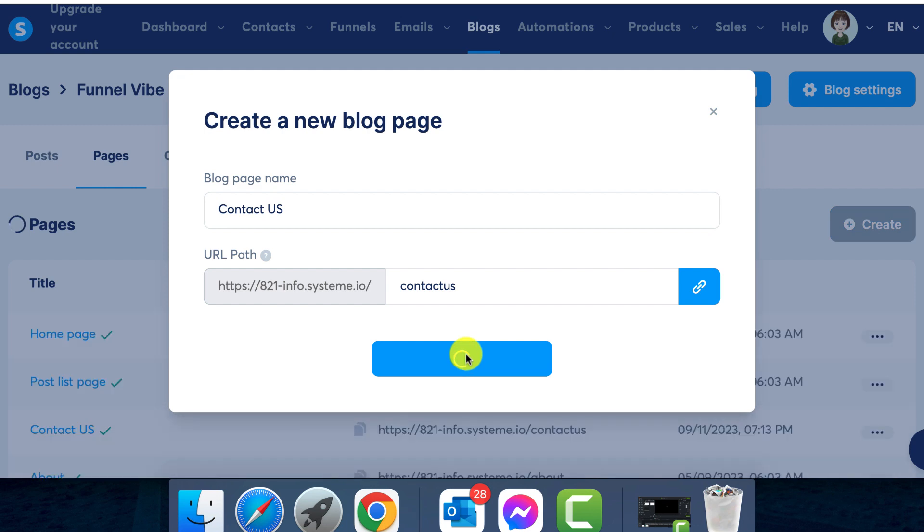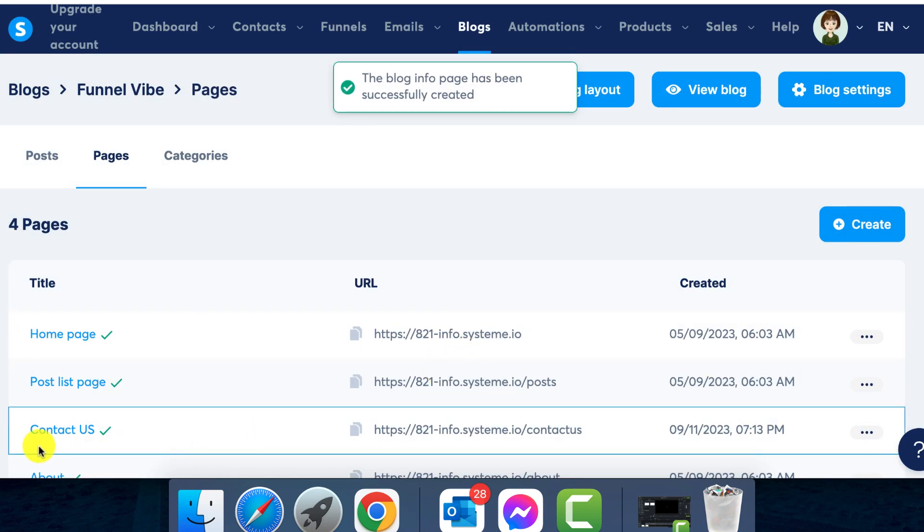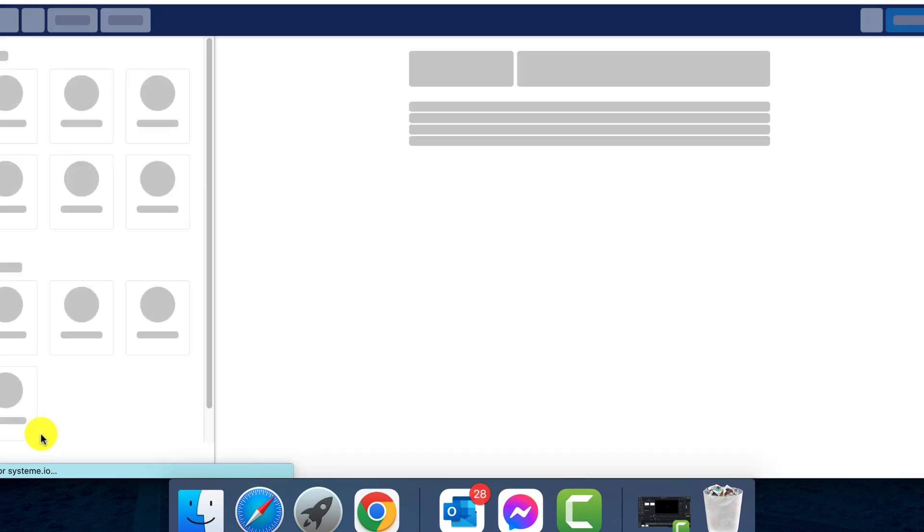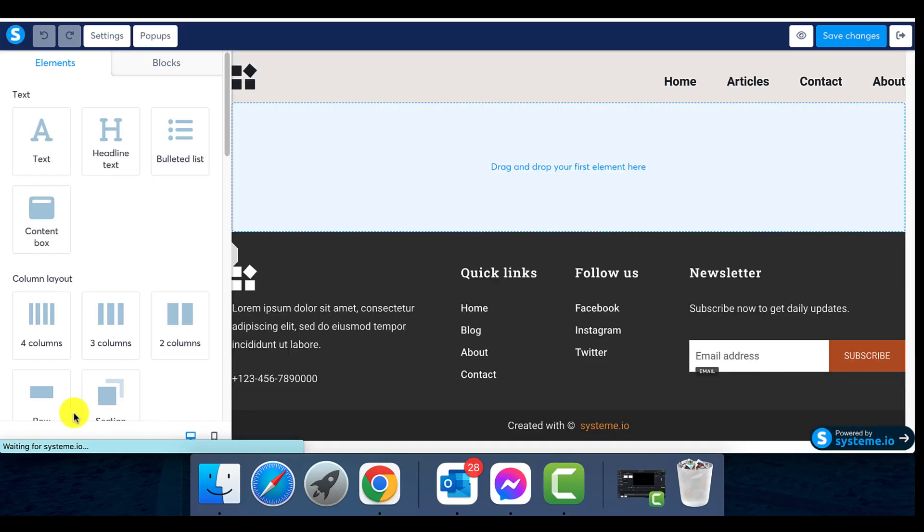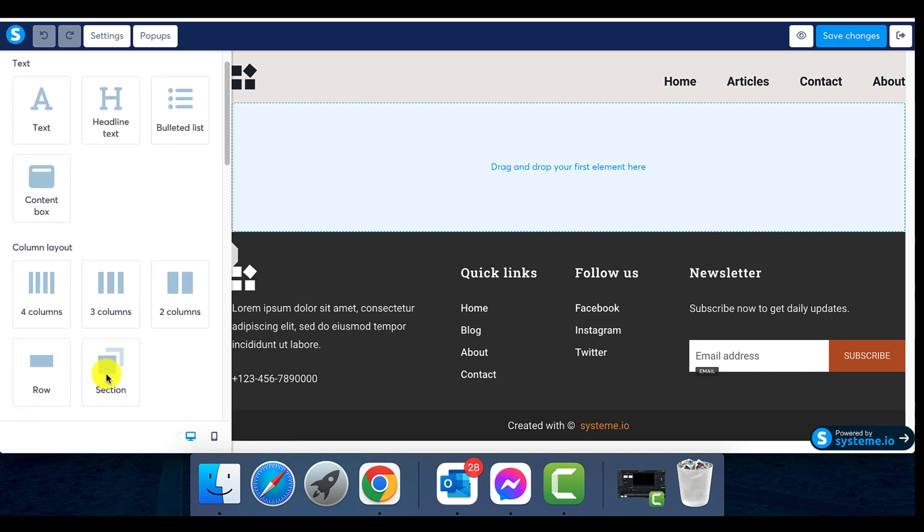Step 3: the contact us page. Notice your new contact us page listed among others. Click on the contact us page which will guide you to the page editor. Step 4: using the editor. In the editor view, navigate to the bottom left.